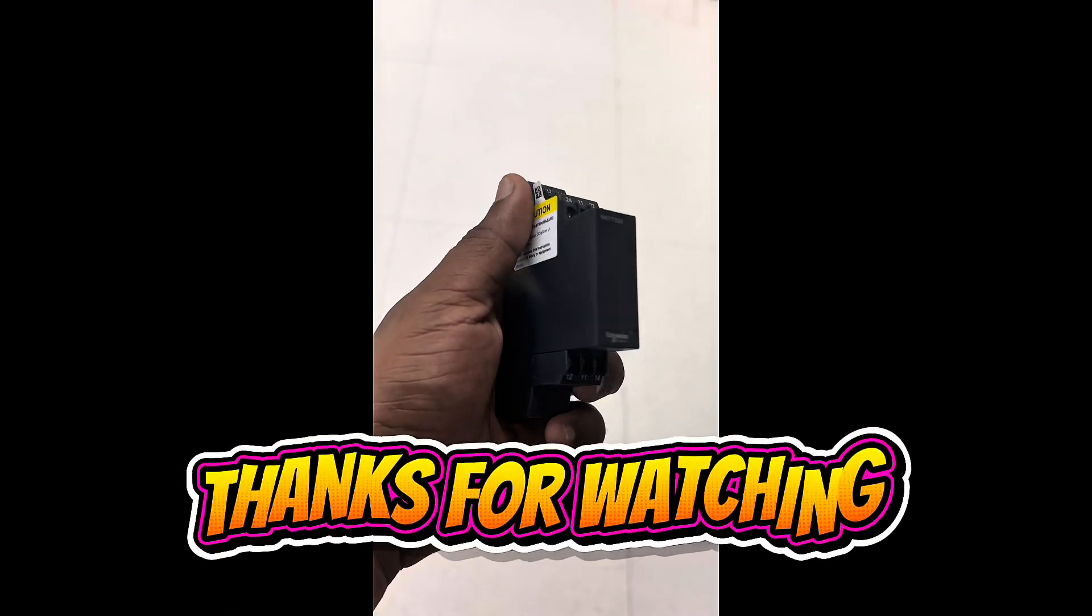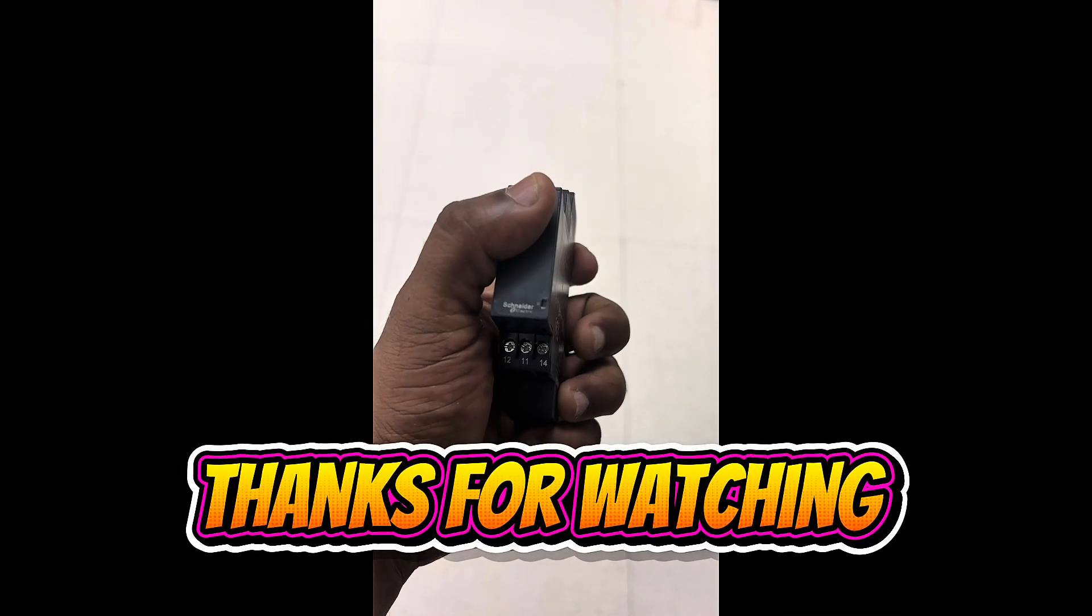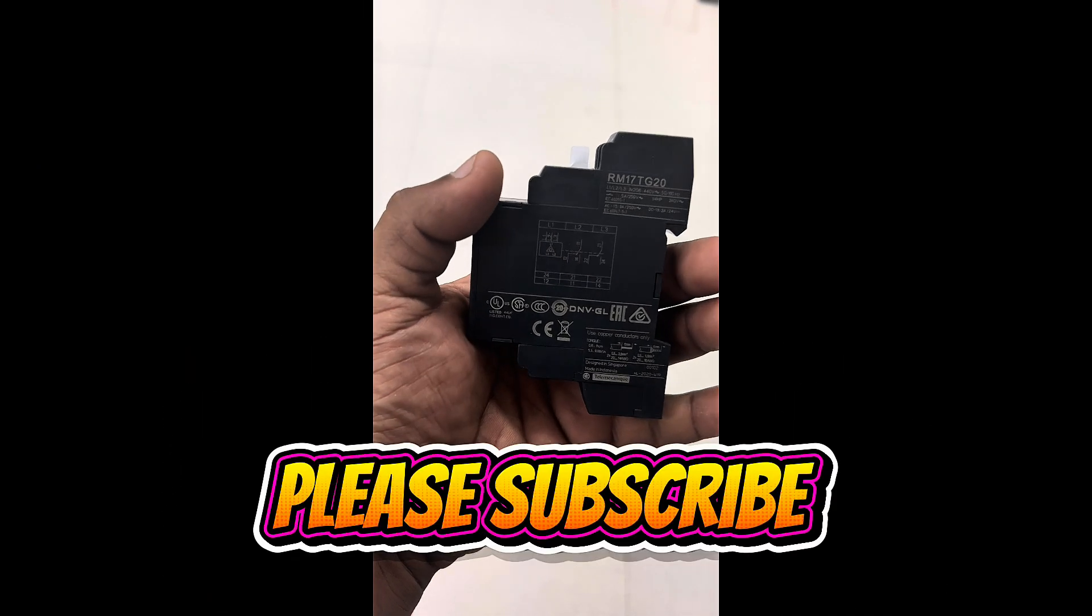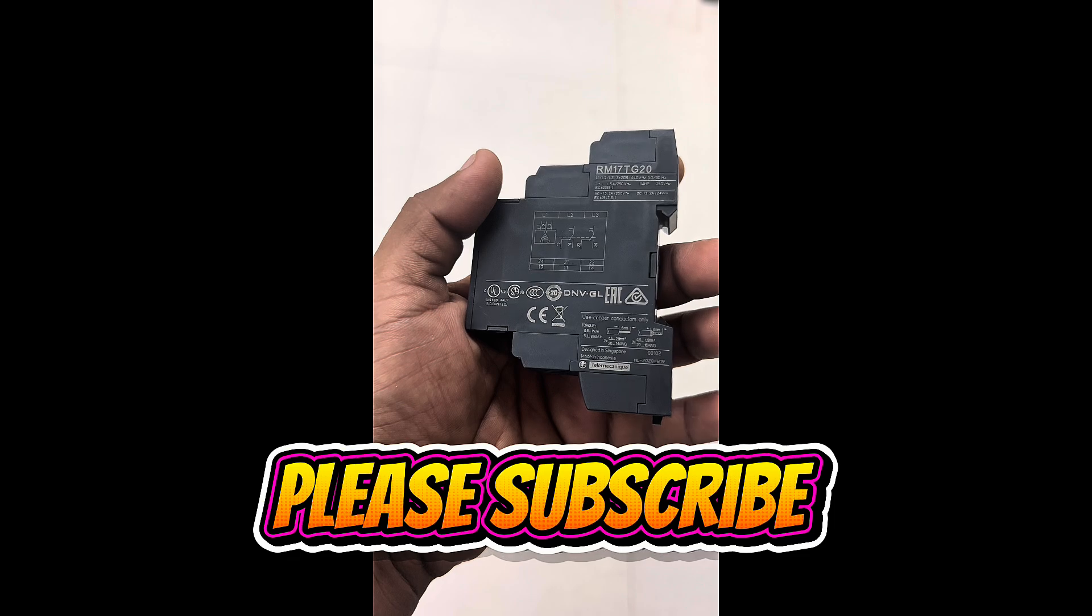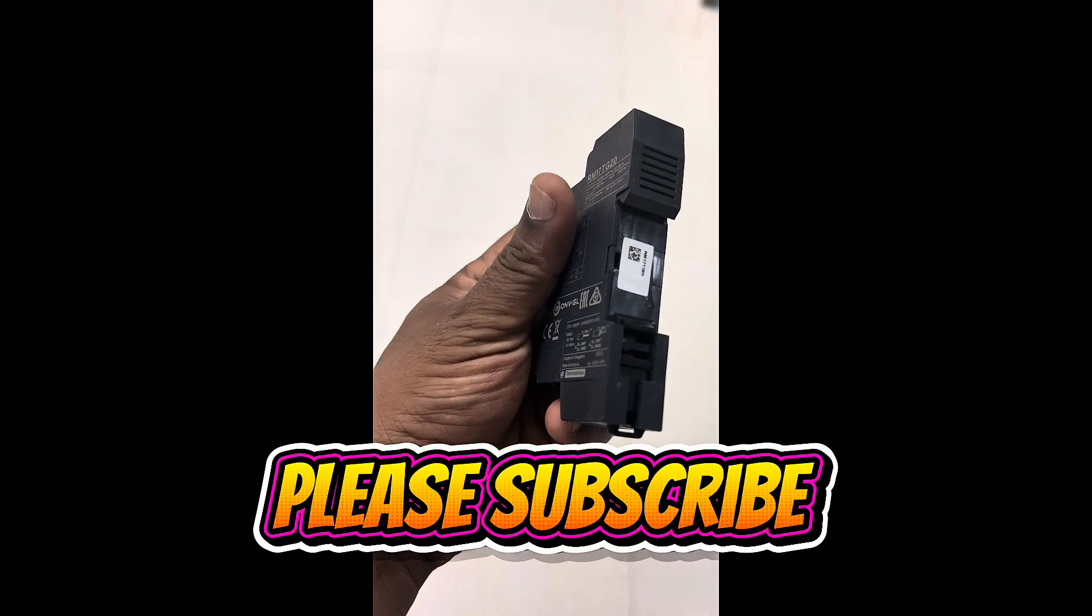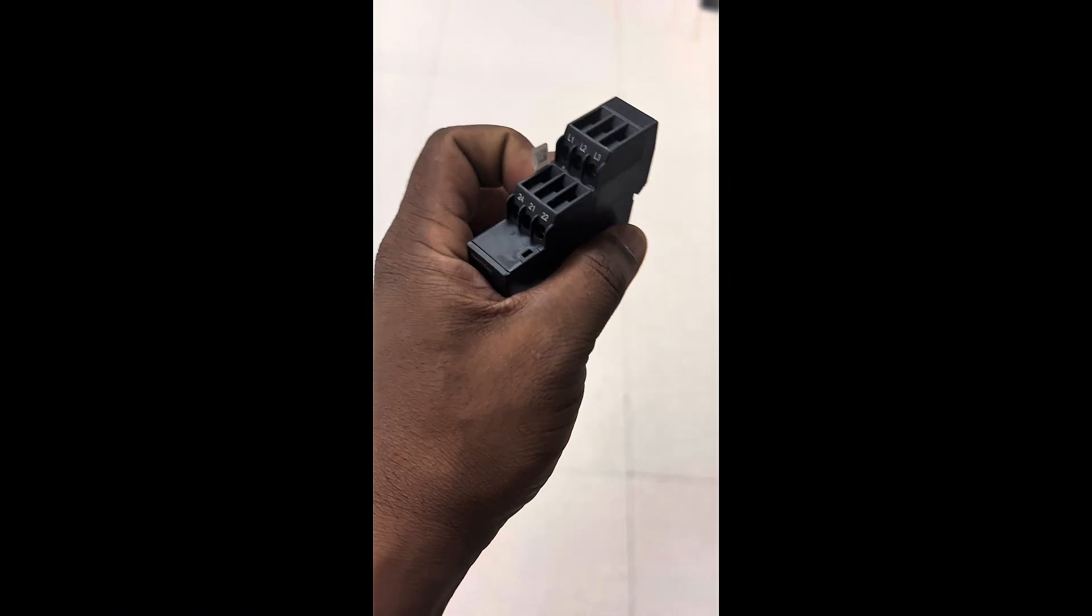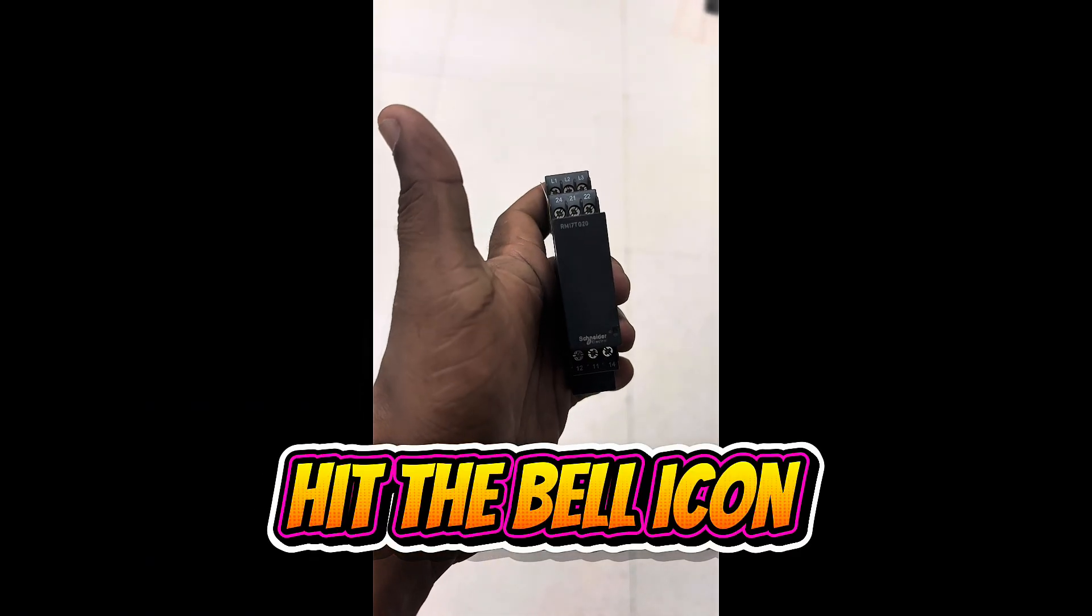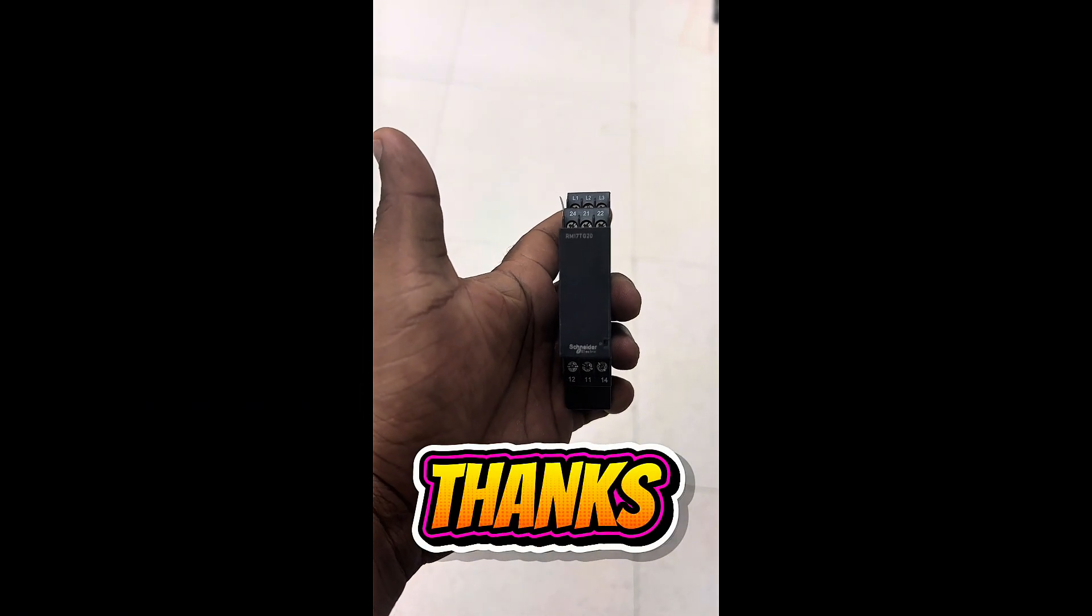Thanks for watching my YouTube channel. For more technology related videos and troubleshooting videos, please subscribe to my YouTube channel and please hit the bell icon. Thanks.